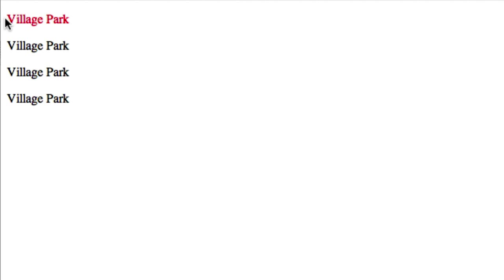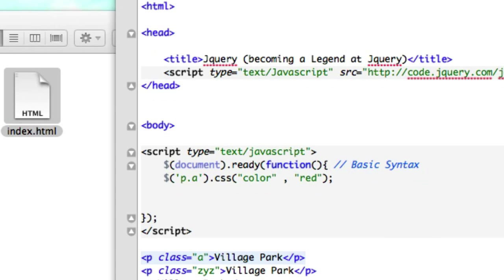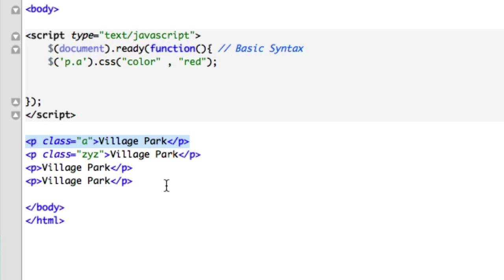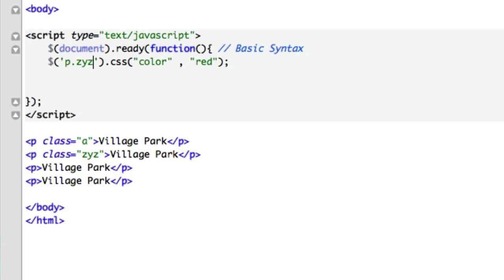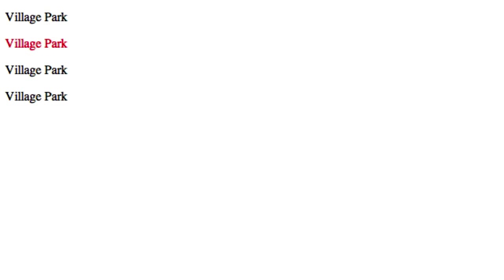one is in red, which is awesome because we're doing what we want. Or if we wanted to do 'z', 'y', 'z' - we'll save that. Now the second Village Park should be highlighted in red. Perfect, just like that.